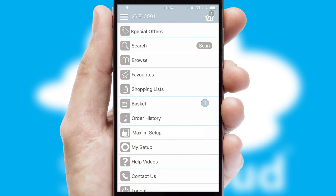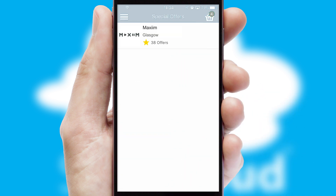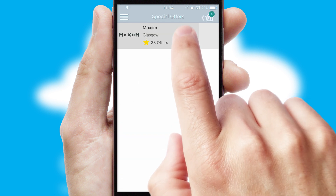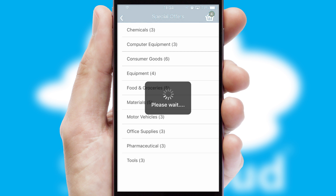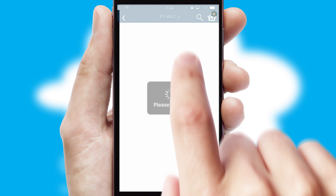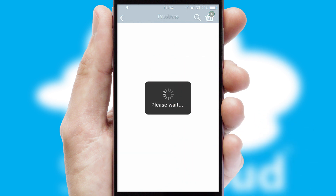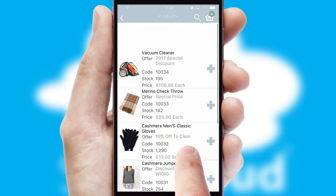Creating customized special offers is another feature of the application, which can be set up and tailored for individual customers. SwiftCloud has some very powerful promotional features such as multi-buy and price promotions.